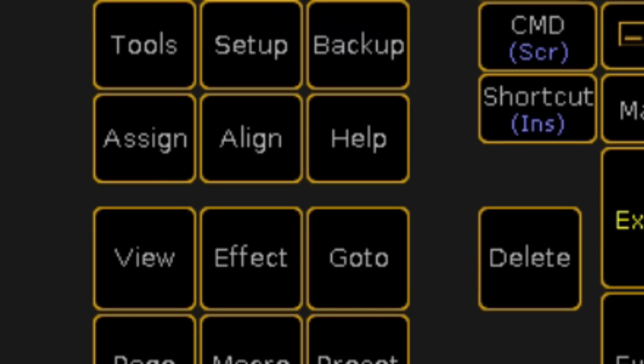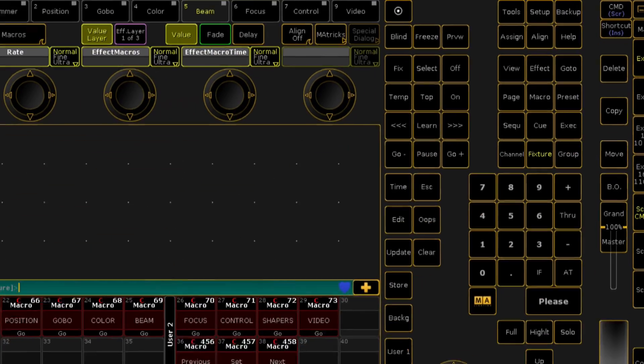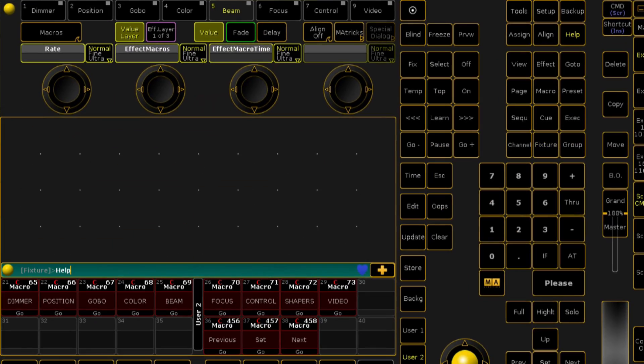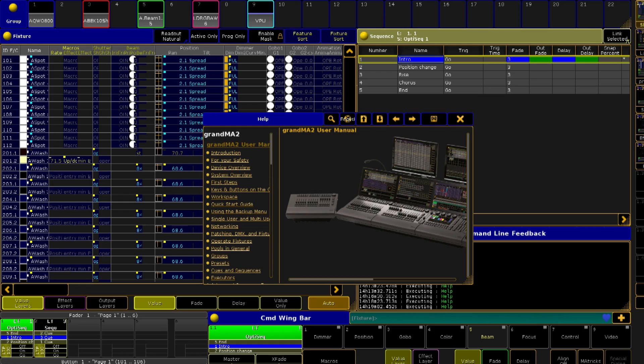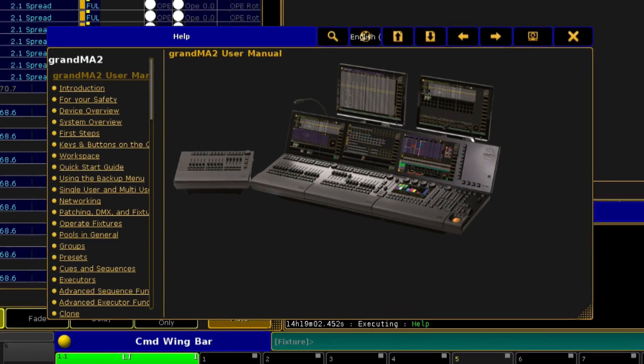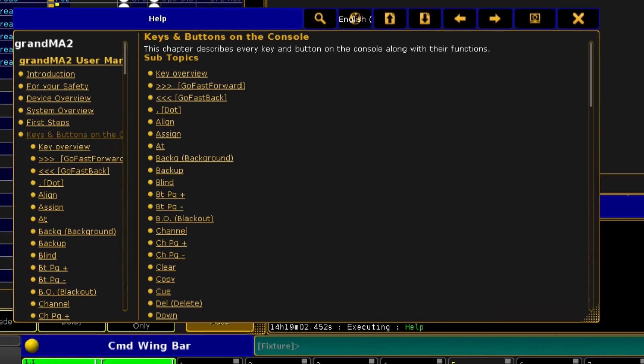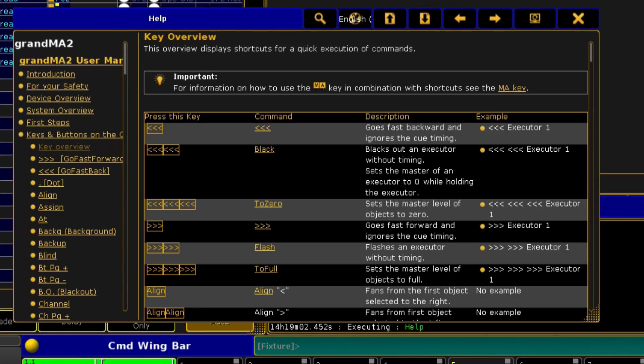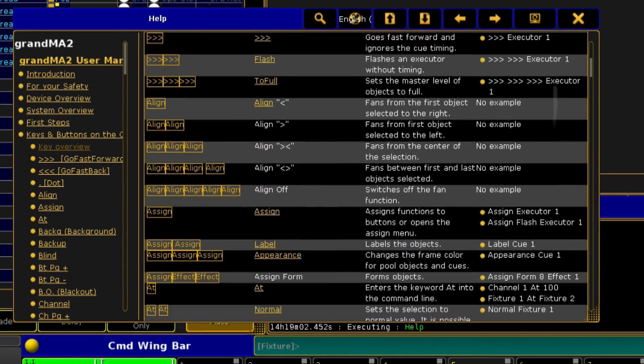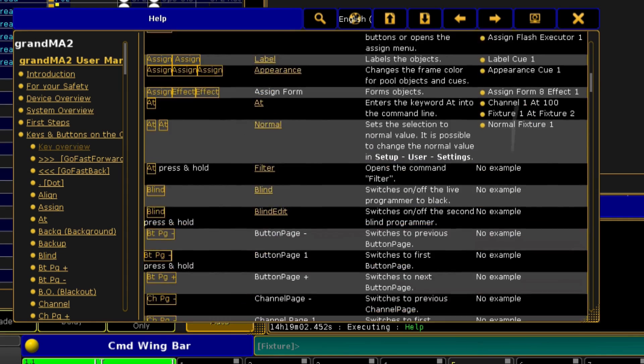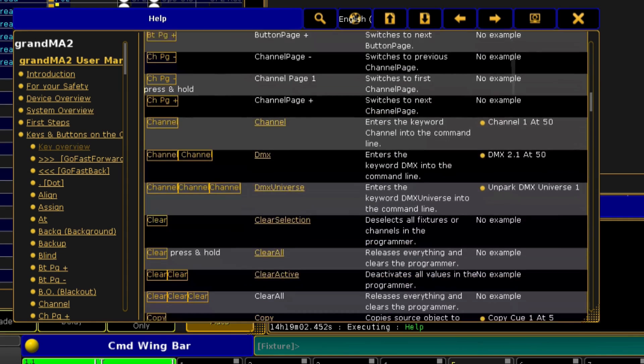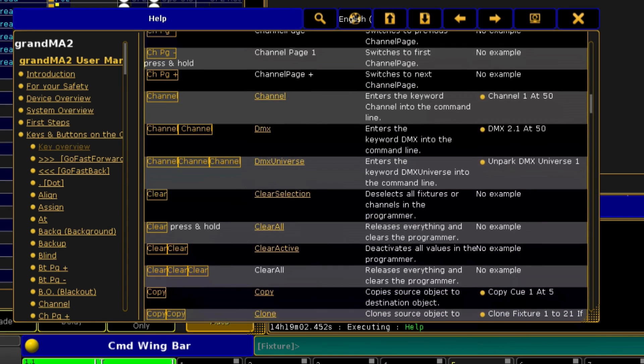Everyone needs a little help now and again, and the first place you should look is in the console itself. The help system is always there for you as a reference guide to all features on the console. With this software release, it has had a complete overhaul with a fresh new look and lots of new information.